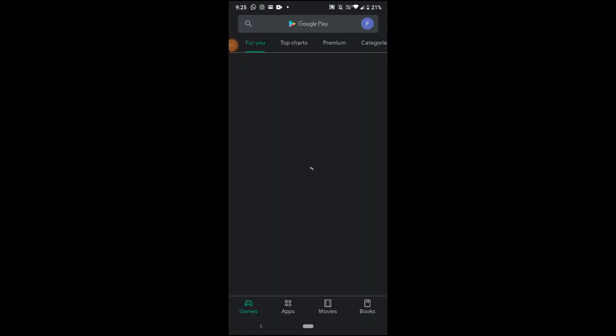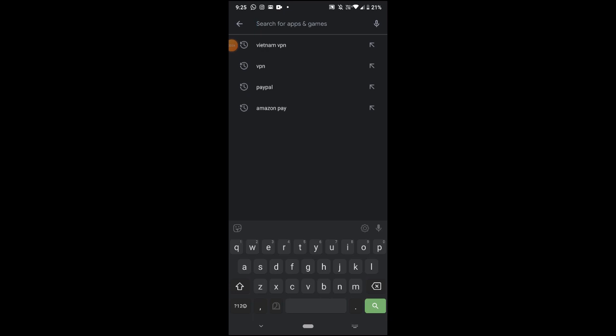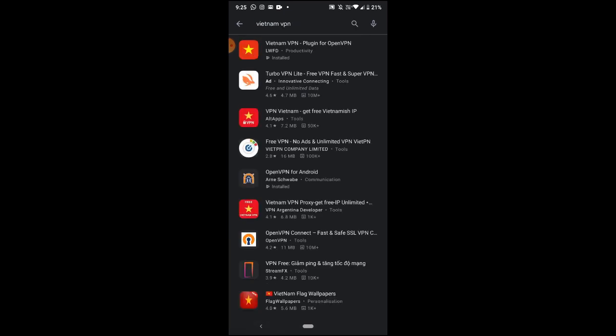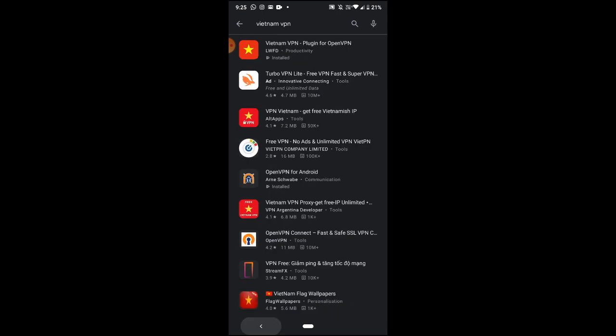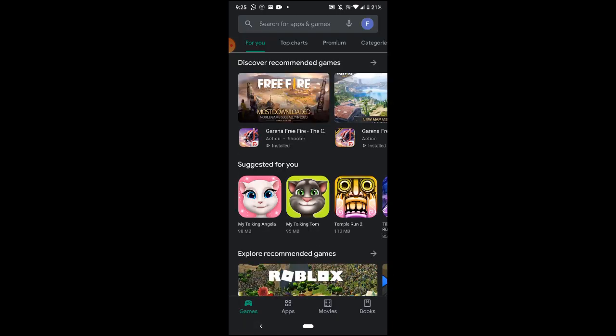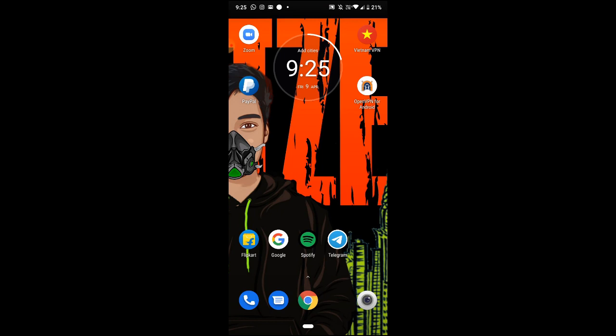Now we are going to install the Free Fire Mix and install a key. The show will not open because our server is an Indian server, so we will use Google and create a Vietnam VPN. We will download it.